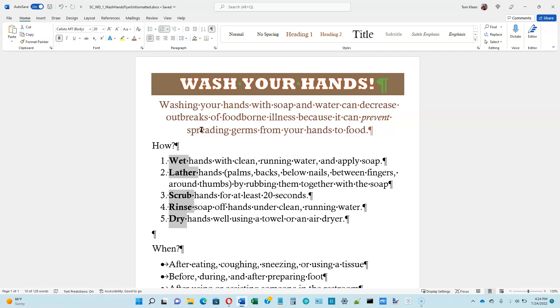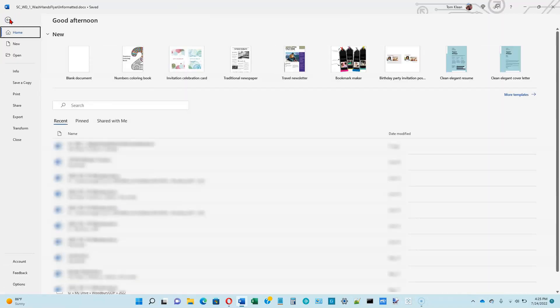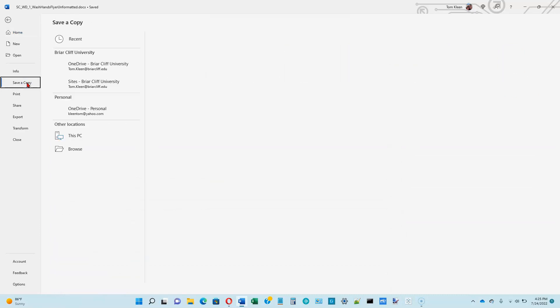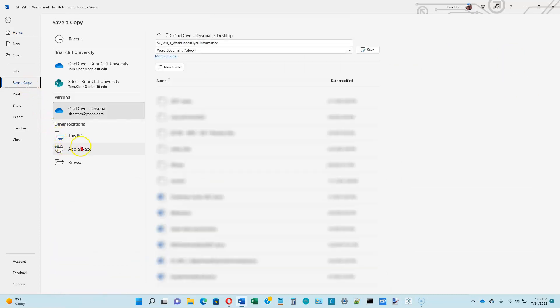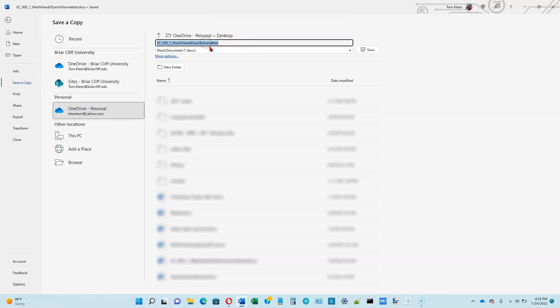We want to save an existing file with a different name. So we want to click on the File tab, and one of the options is Save a Copy. They used to call this Save As. Now they have Save a Copy, which probably makes a little bit more sense. Click on Save a Copy, and the name that we want for this is we're going to put it on my desktop along with the other one. I'm going to change the name of this, SCWD1 Wash Hands Flyer, but this one is formatted, so I don't need to retype the whole thing. I can just change this and then go ahead and click on the Save button.